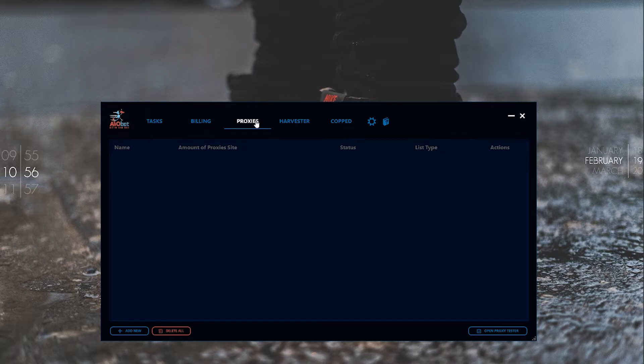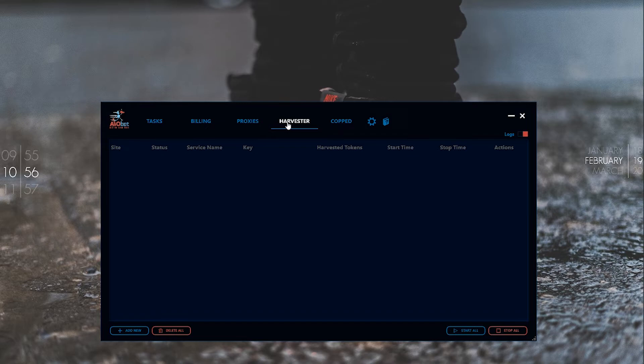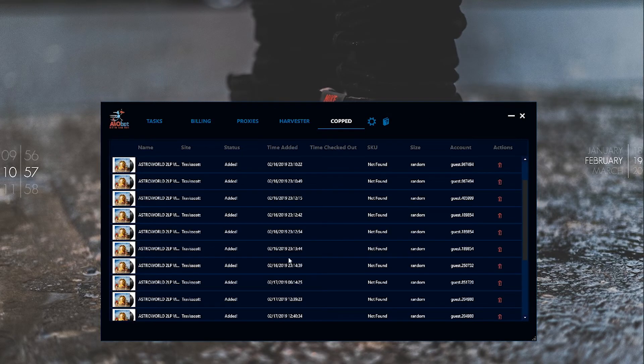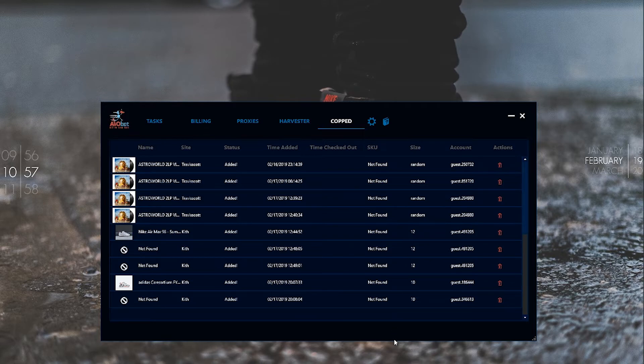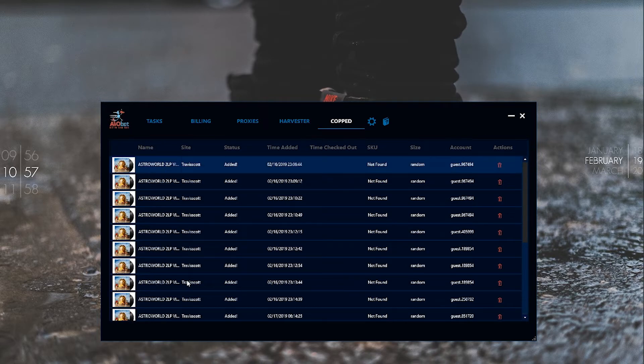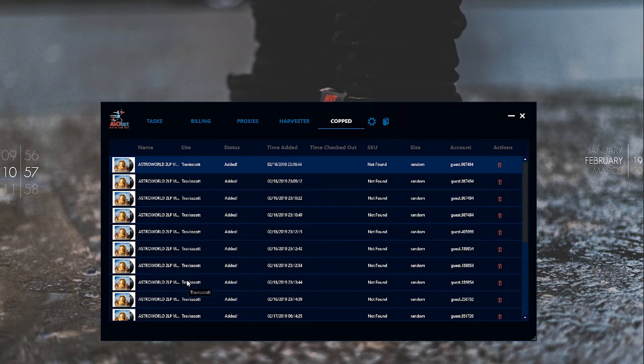Then there's harvester, which is a captcha harvester that helps with not having to do captcha. This section shows what you've copped. These are all tests for me - I haven't actually copped anything yet. When it comes time to cop something, maybe Supreme week one, I'll do a live cop video.